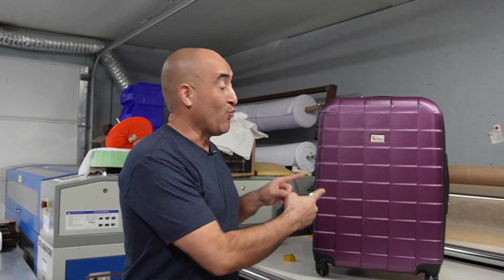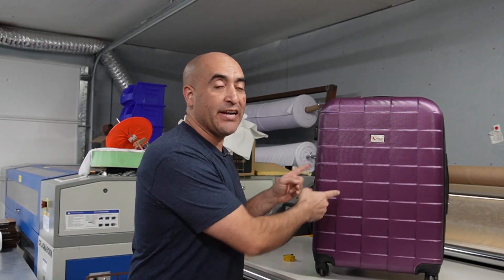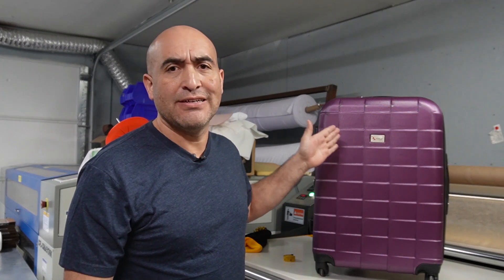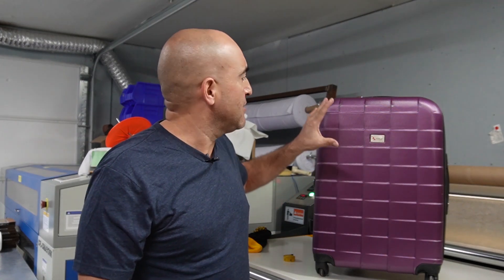Hey guys, how you doing? This is Juan with Liberty Graphic Designs. And today we're going to customize this piece of luggage. So don't go anywhere.